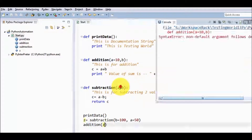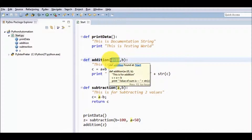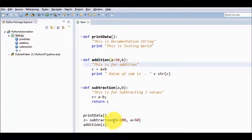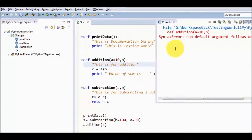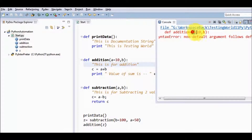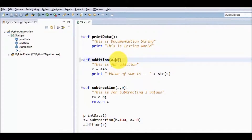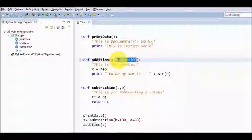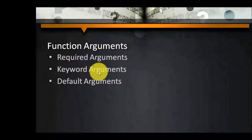One more thing to notice: if we want to define a default value, it cannot be defined on the left side variable — it can only be defined on the right side variable. If I define the default value on the left side variable and pass only one value, running it gives an error. Default values must be defined only on right side variables. Also, if we have three arguments and we define a default value for b, it is mandatory to define a default for c as well — because whenever we define a default value, all variables to the right must also have default values. So we have covered three kinds of arguments: required, keyword, and default.